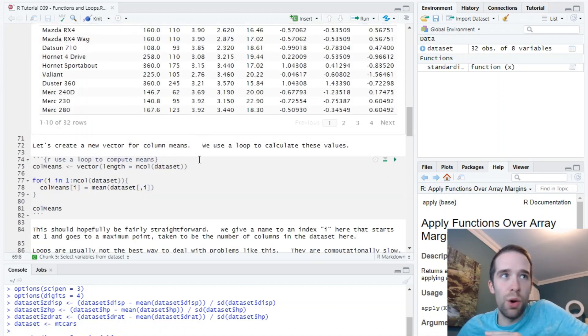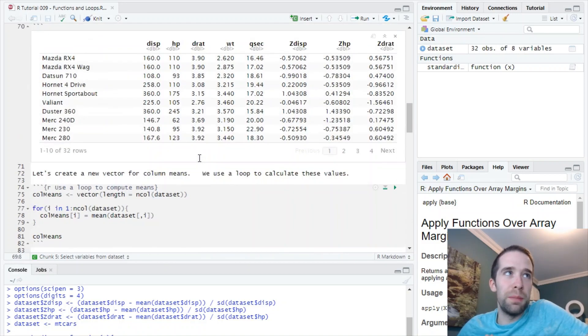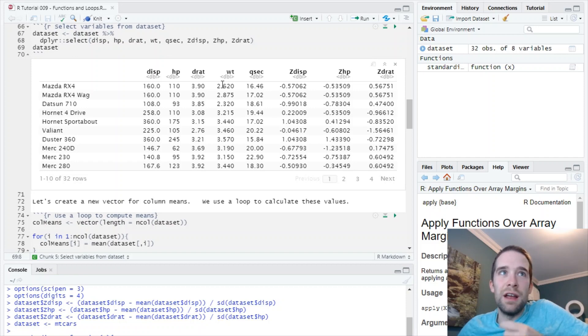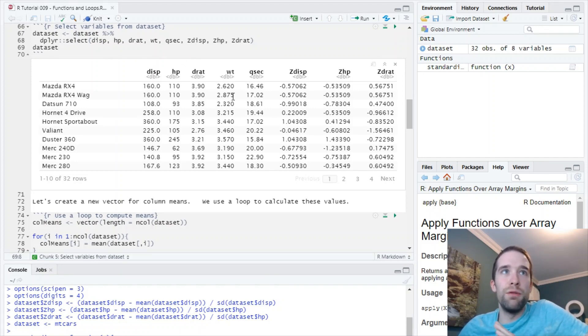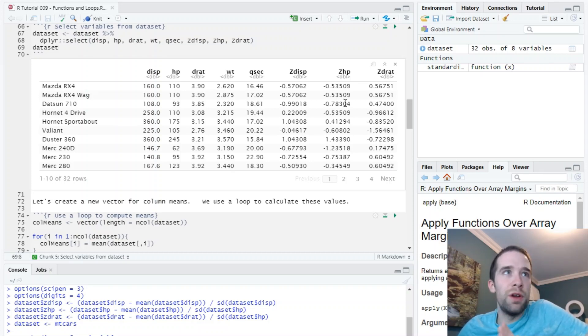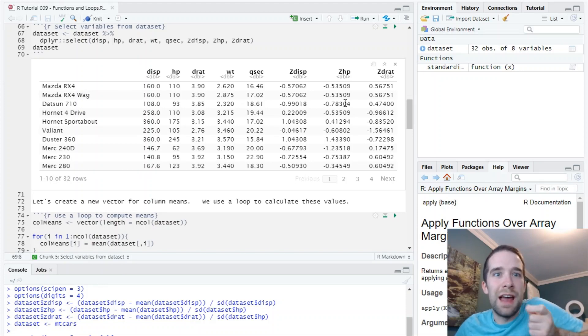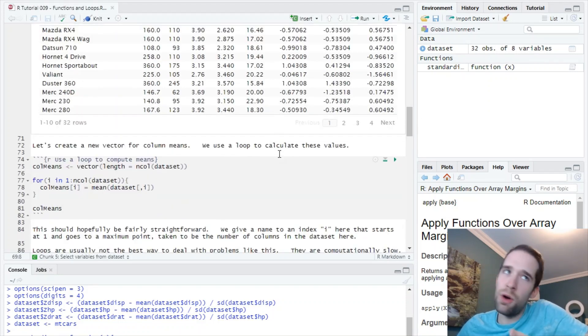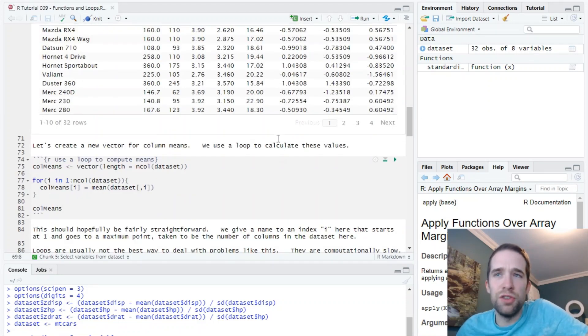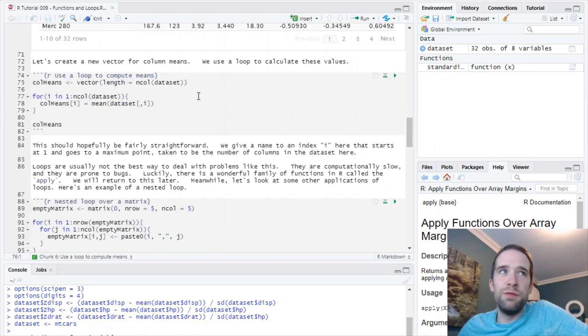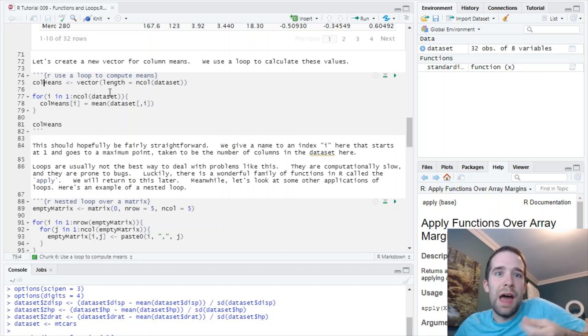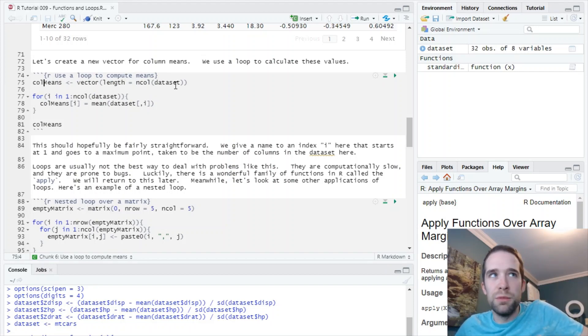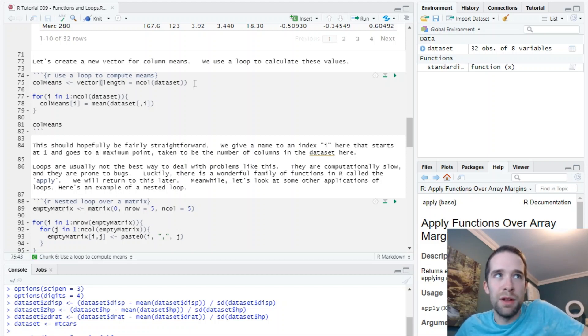So I'm going to show you a super simple example. I started by calling this dataset and isolating the variables I need. I've got a number of quantitative variables here and I just want to do something super simple. All I want to do is create a vector where every element stores the mean of one of these variables. That's pretty straightforward. Let's start by initializing this vector. We're going to call it col_means and the length will be equal to the number of columns of this dataset. One element for each of these variables.